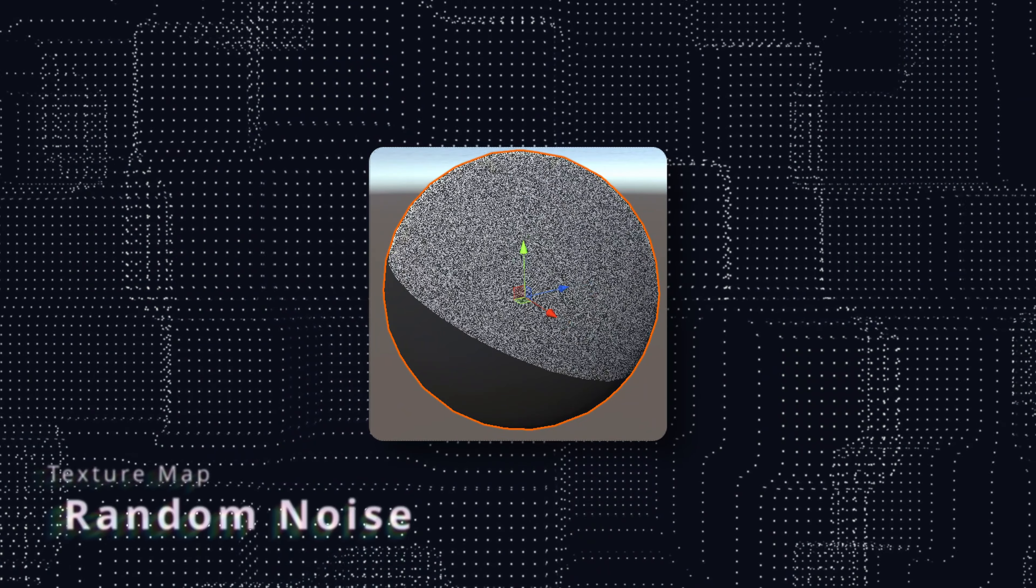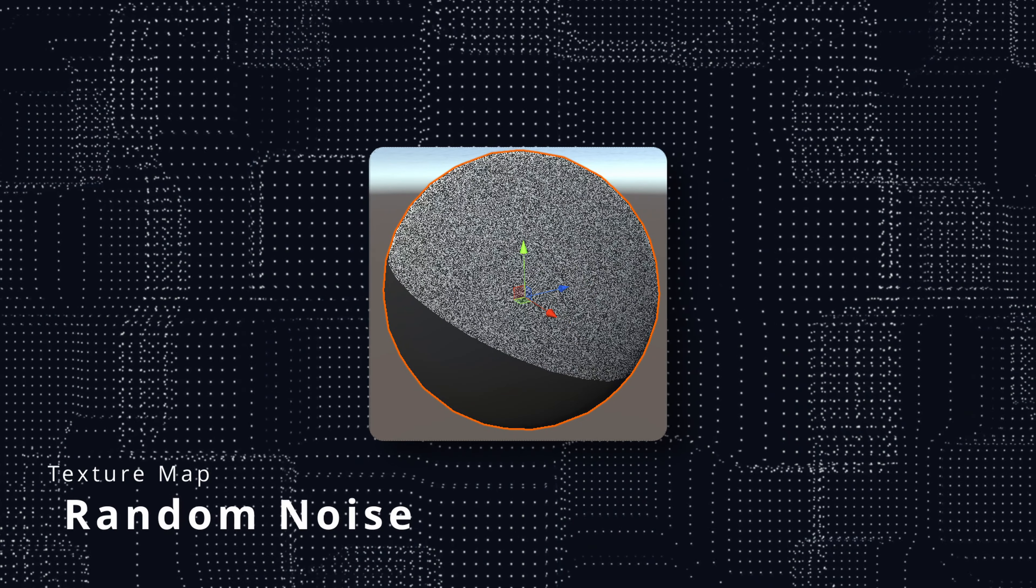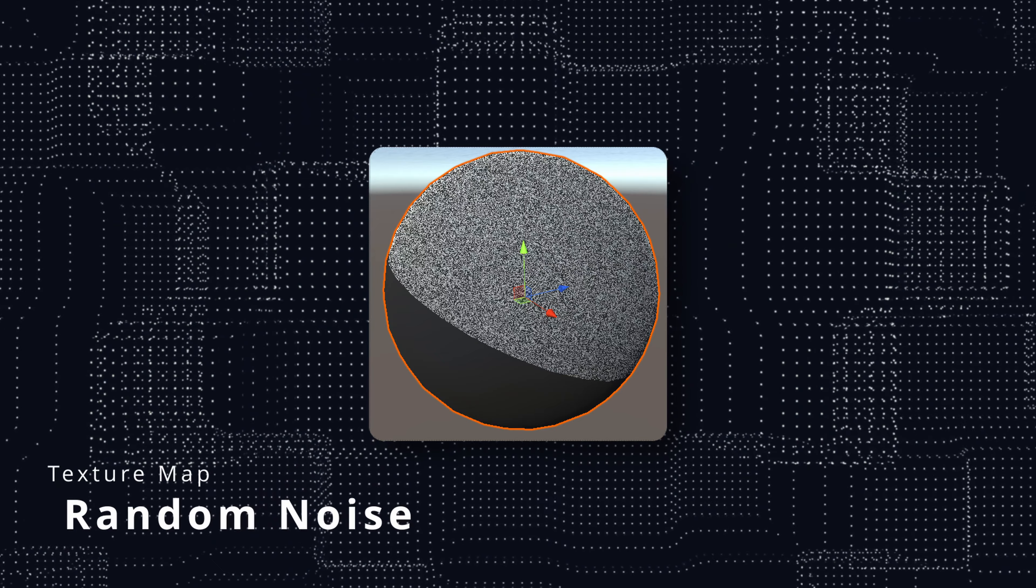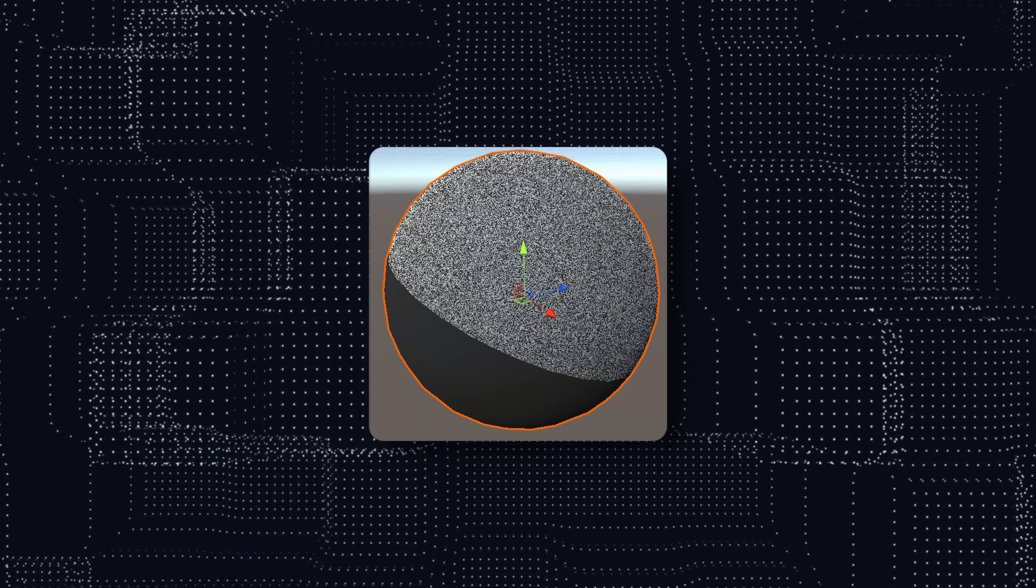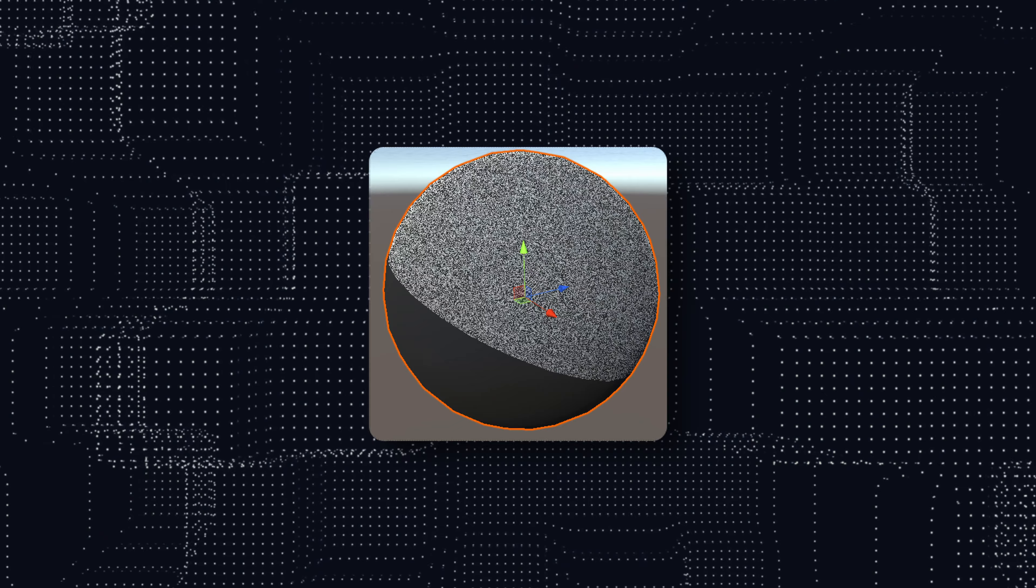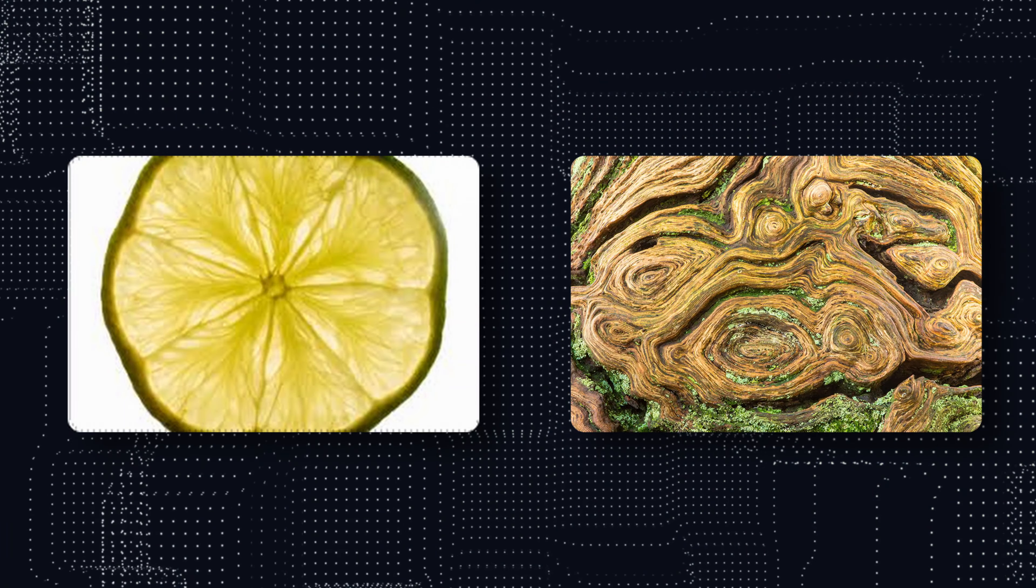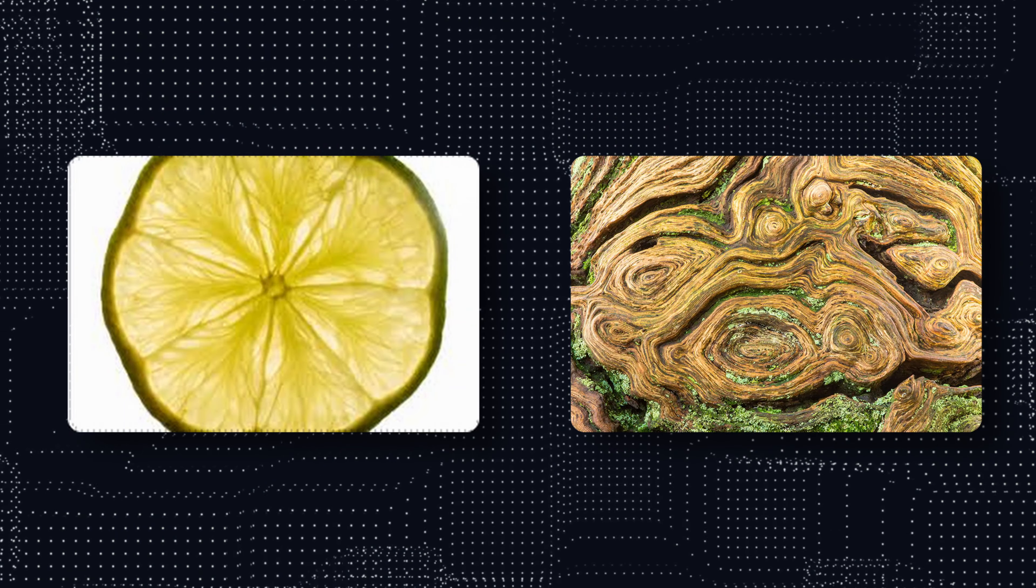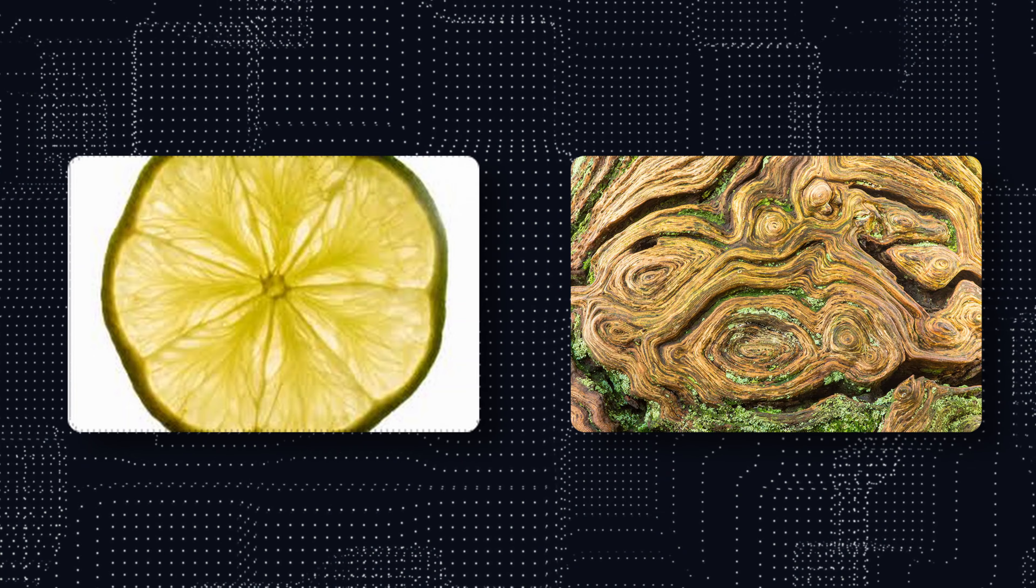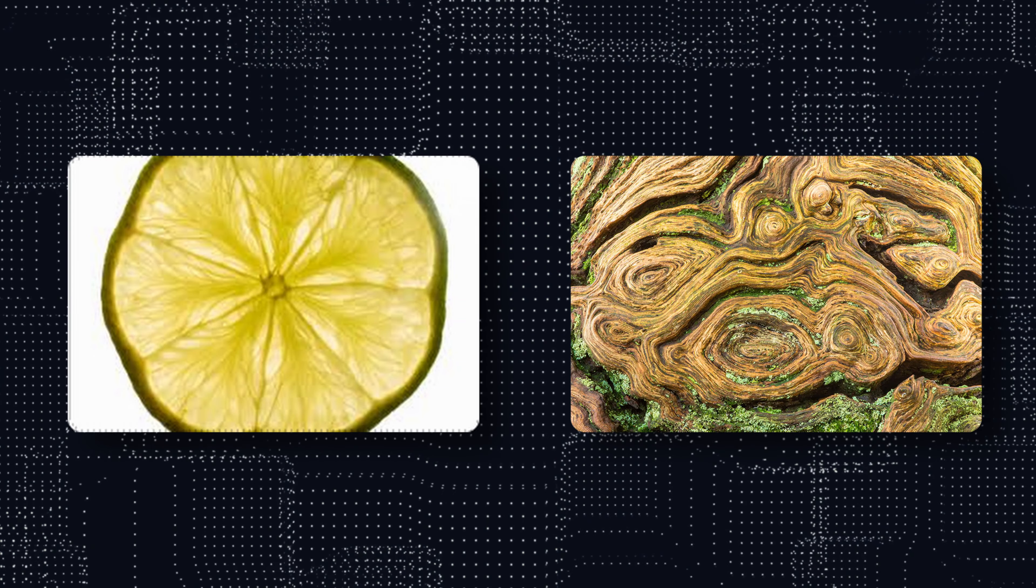Instead, it adds completely unrelated values to it, resulting in a huge mess. We want to approximate something that we usually see in nature, so a pattern that has smooth transitions between its values.